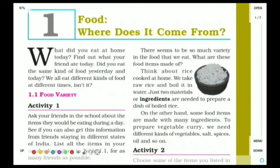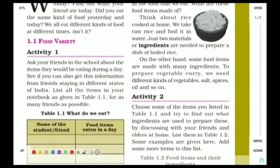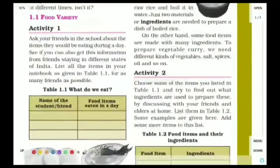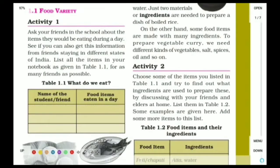The lesson title is Food: Where Does It Come From? And what are the sources of food? Starting the lesson with Activity Number 1. It's very simple — it states that ask your friends who belong to different states what they eat during a day, and list it down in the table here.